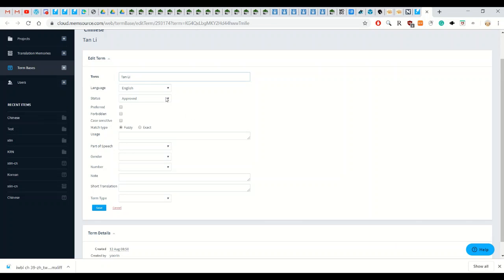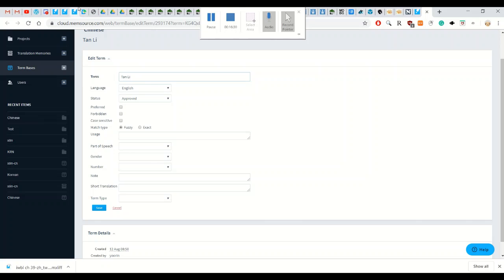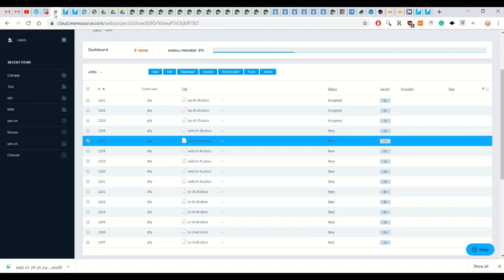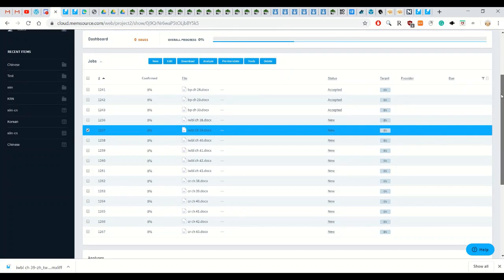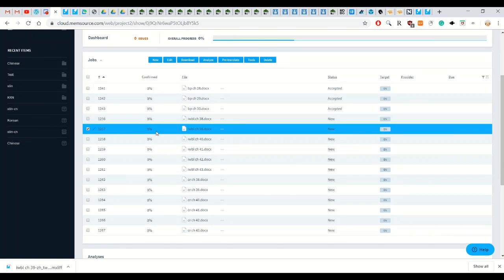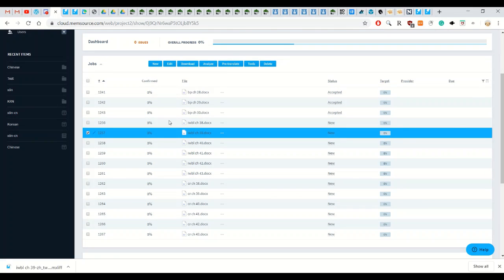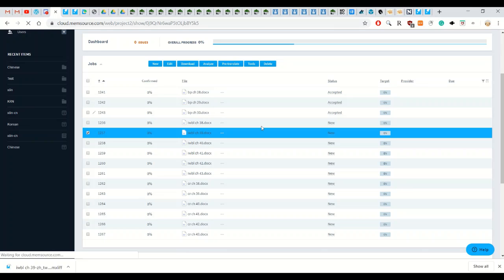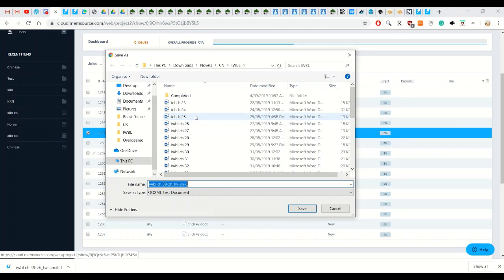And then once you finish the file, go back to the project page. And you can see the percentage here, how complete it is. If it's completed, it will show up as 100%. And then to download the completed file, you just go download completed file and then download.